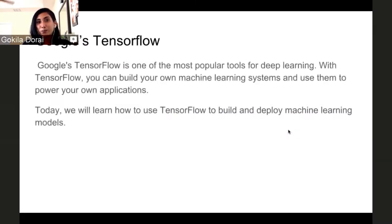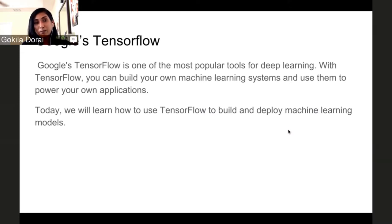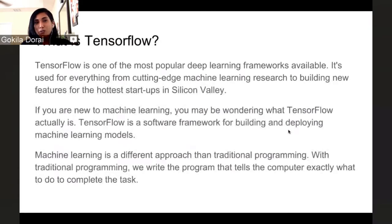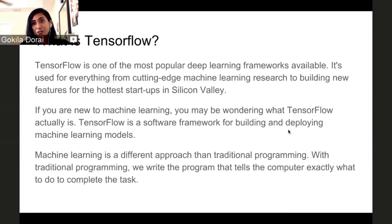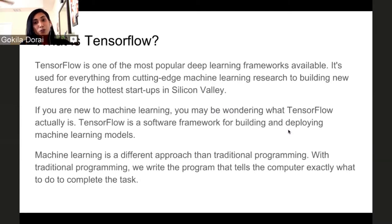So what's Google's TensorFlow? It's one of the most popular tools for deep learning. With TensorFlow, you can build your own machine learning systems and use them to power your own applications. Today we will learn how to use TensorFlow to build and deploy machine learning models. TensorFlow is one of the most popular deep learning frameworks available. It's used for everything from cutting-edge machine learning research to building new features for the hottest startups in Silicon Valley.